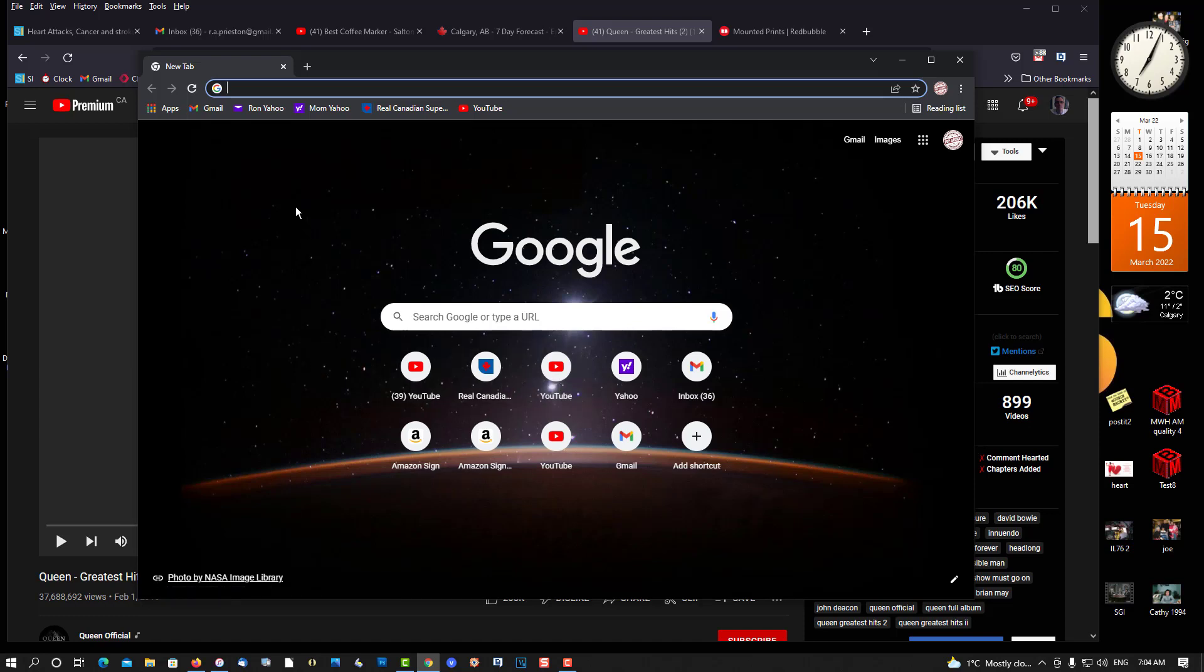So if Chrome is your default browser, view your YouTube videos in Firefox. And that should solve the problem. It's a bug with YouTube, and I have no idea when it's ever going to get fixed, if it ever will get fixed.